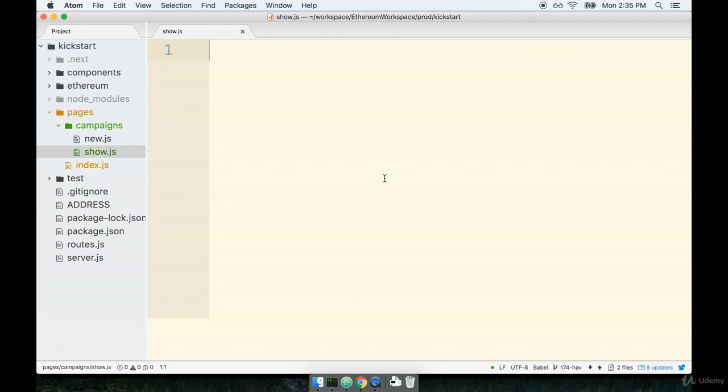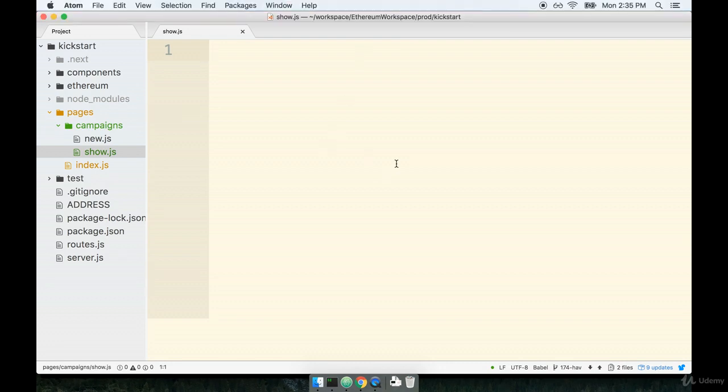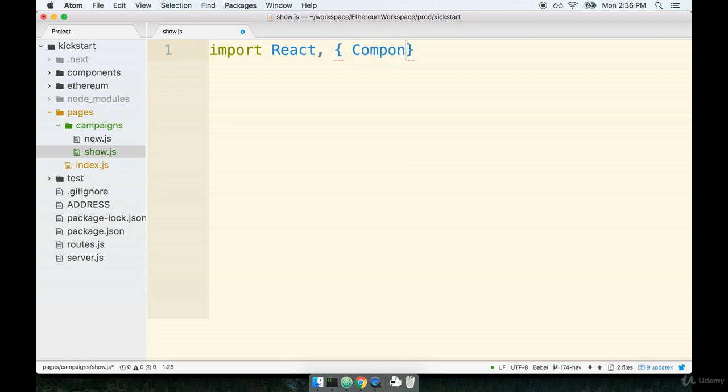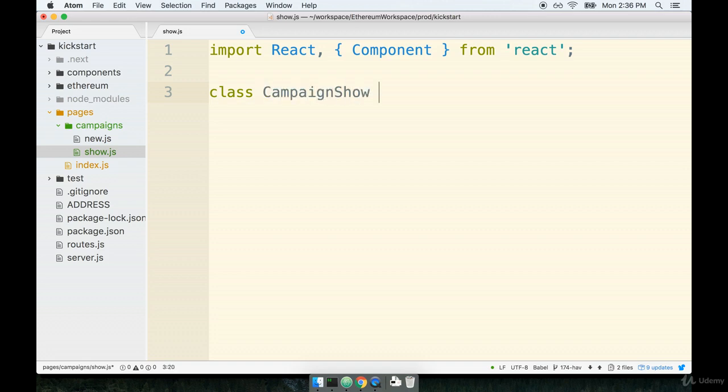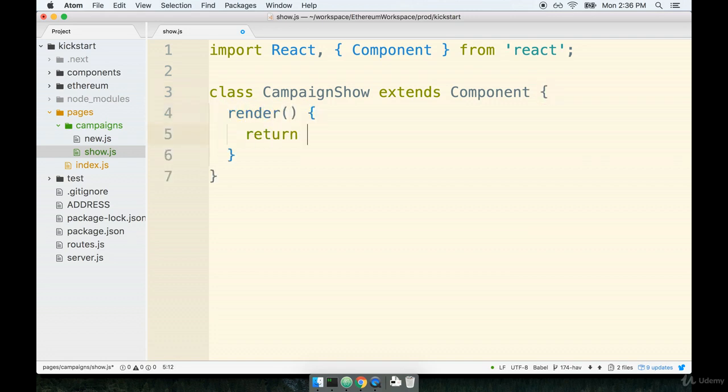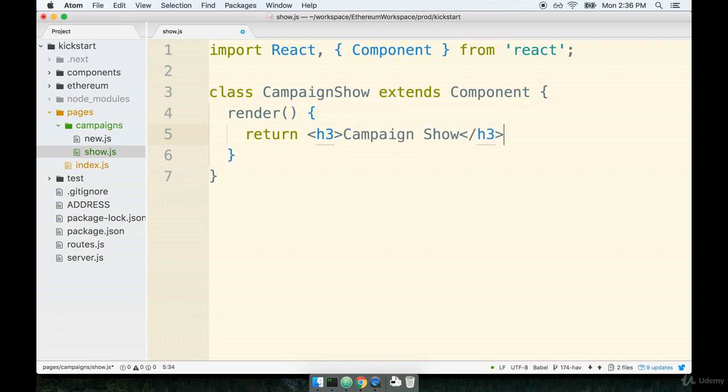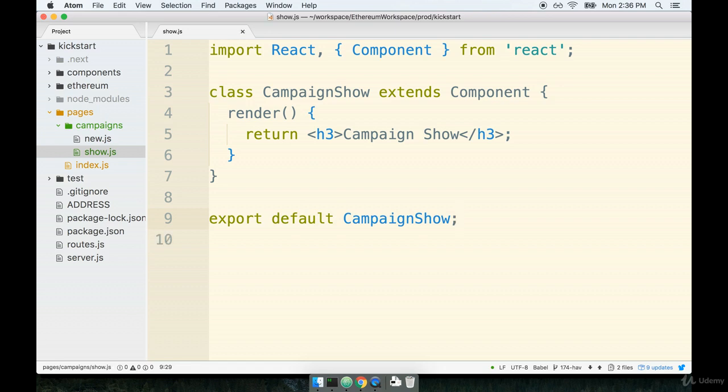The idea here is that this component is going to show our users details about some particular campaign. Inside of here we'll put together some boilerplate for a component. So I'll say import React and Component from React, will then create our campaign which we'll call CampaignShow, say that it extends Component, will define the render method and have it return right now, how about just an h3 that says campaign show.